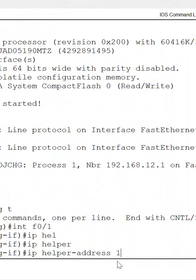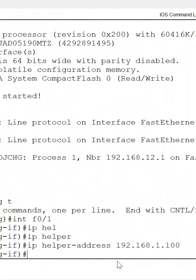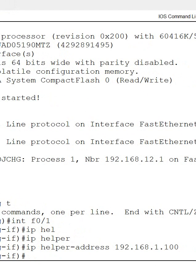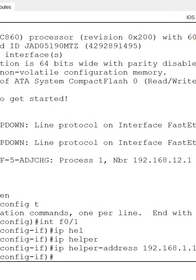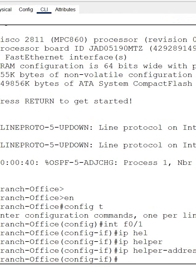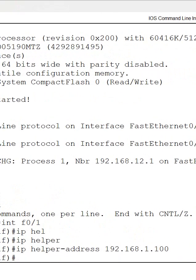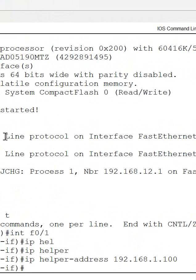So this way we enable the helper command if we are getting any layer 3 device in between the DHCP server and our client. This is the IP helper. In our next shot we are going to test this.